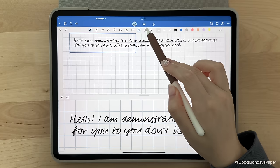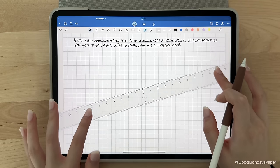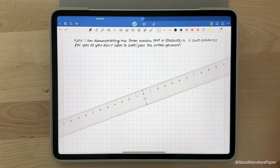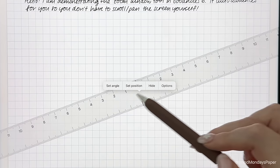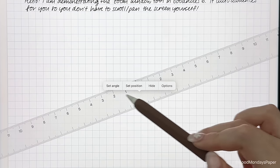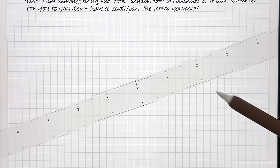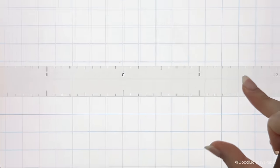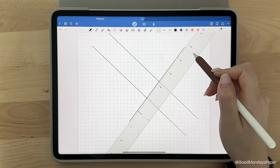Next, we have the ruler which you can manipulate with your fingers. If you tap on it again, you can set the angle and position and also change it from inches to centimeters. It scales with the page as you zoom in and out, and you can also draw on it to create a straight line.